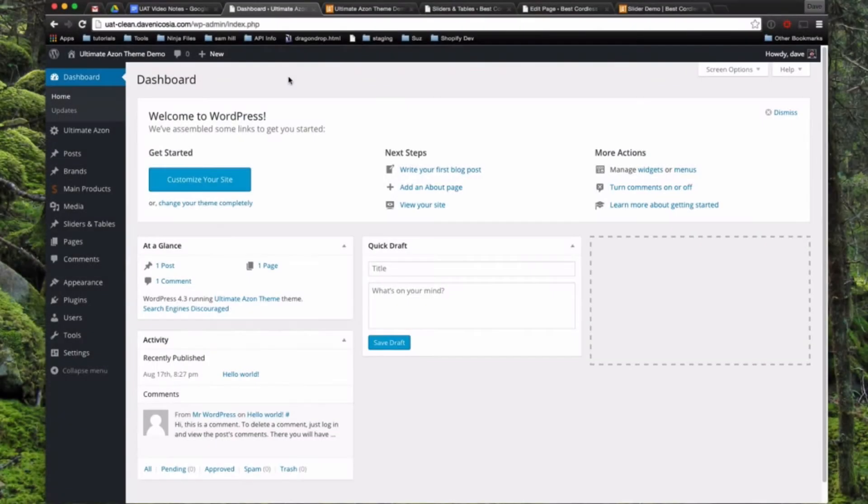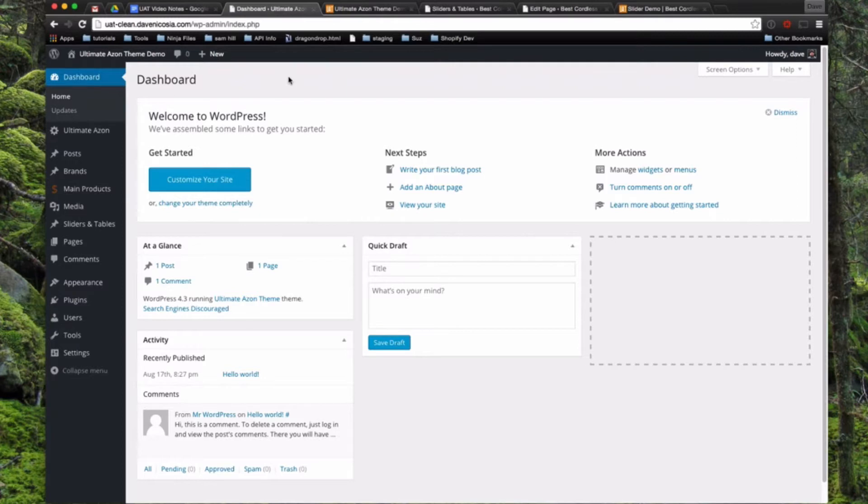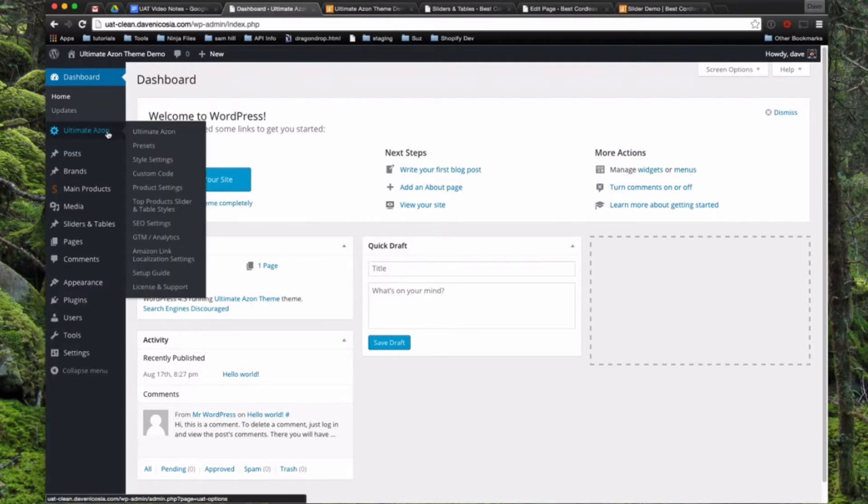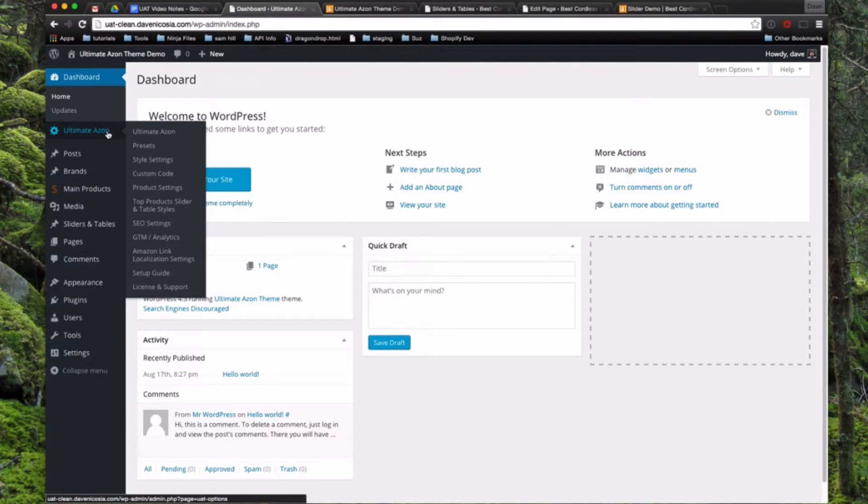Alright, so the Ultimate Azon theme, UAT, is a little bit more complex than your average WordPress theme, but that's also what gives the theme its power. So we have a handful of different settings pages, and if you hover over the Ultimate Azon link in your admin menu, you'll see about eight or nine different pages there. So we'll just walk through each one of them real quickly just to give you a brief overview of what the page does, and then in another video, we'll delve in a little deeper and explain some of these settings in detail.